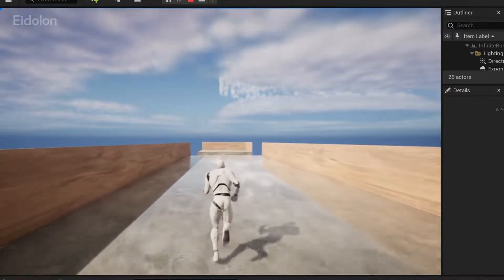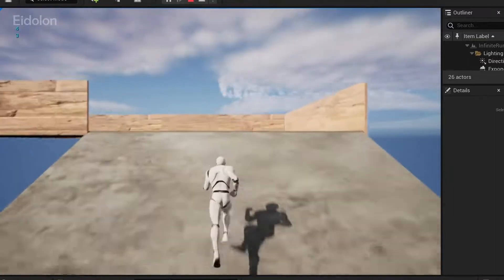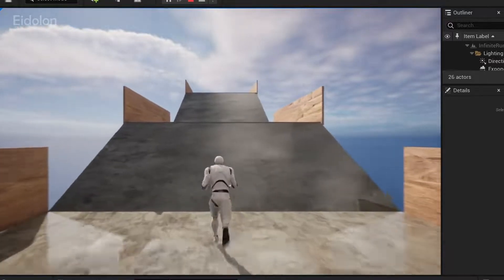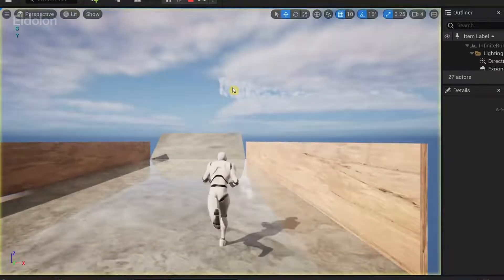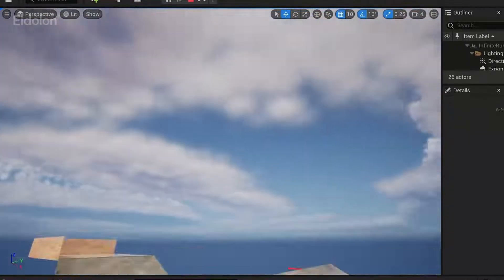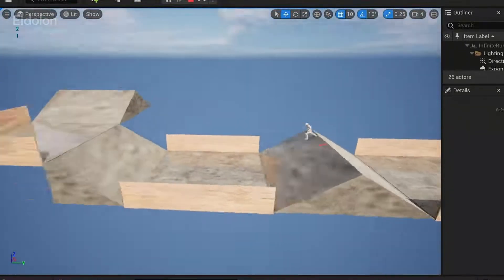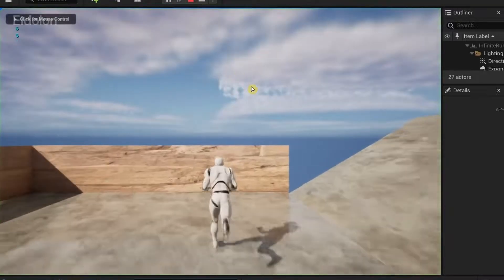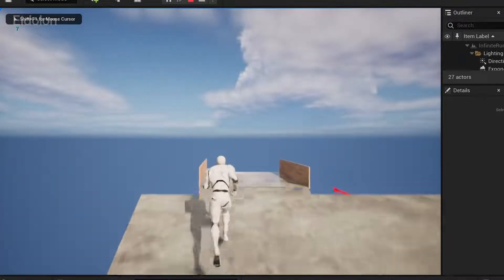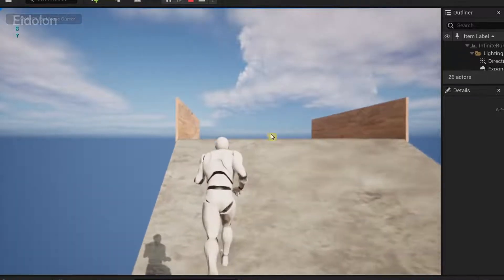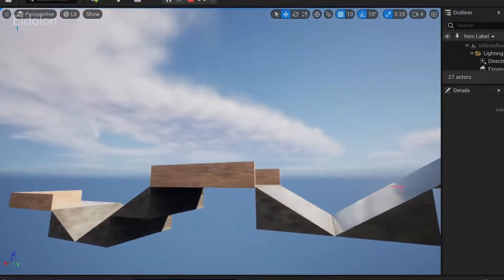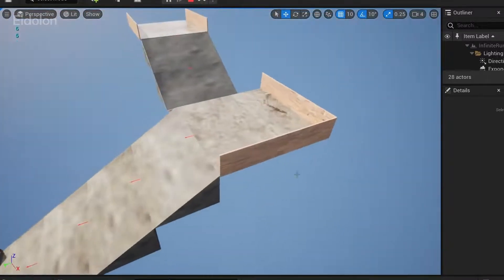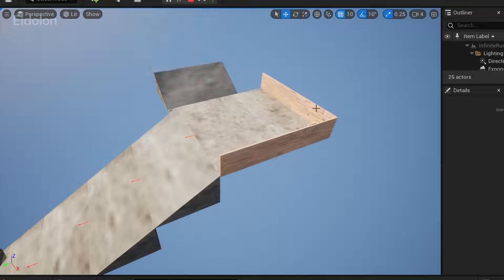Now you can see the current number of tiles being generated. Whenever Current Tiles reaches above seven, it will randomly generate a left or right corner tile, then reset Current Tiles back to zero and repeat. This prevents tiles from looping into themselves. The player can only turn left or right when entering a corner tile, and all subsequent tiles generate facing the direction of that corner tile. That's it for this video — thanks for watching and see you later!